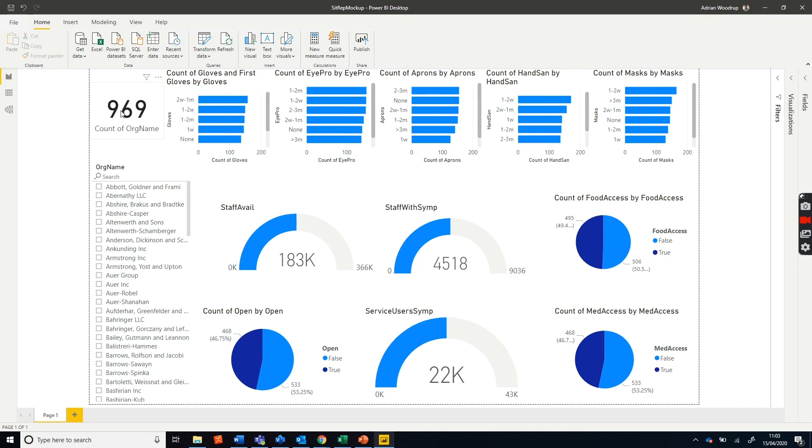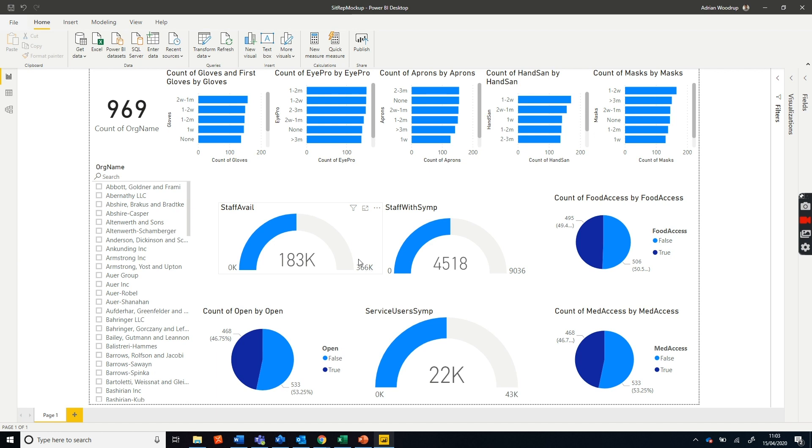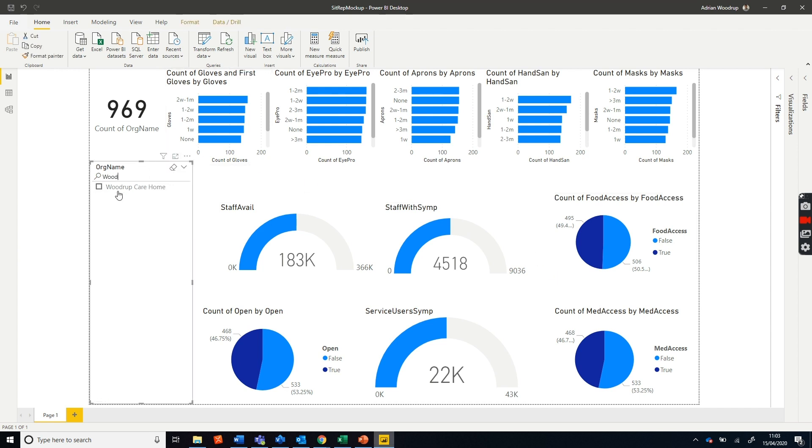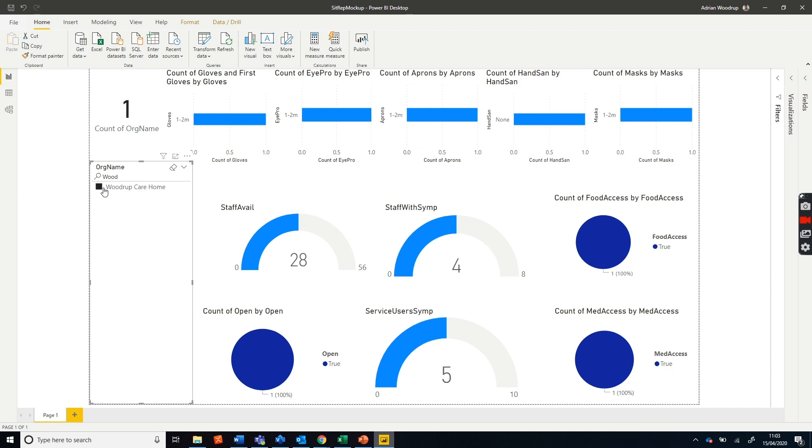What I can do here, I can quickly see - this is a region I've created as an example of a region - of what I should have staff available, this is what I've currently got available, staff with symptoms, service users with symptoms, so people in the care homes that have got issues, and what our PPE situation is across all the care homes. I can search here for Woodrup Care Home, I can see that they're open, I can see how many service users they've got affected with COVID symptoms, staff with symptoms, and available staff out of what I should have.